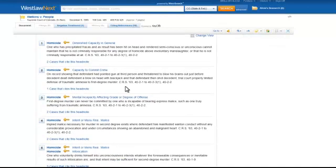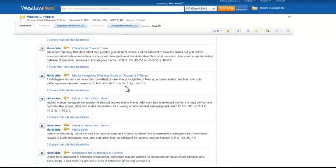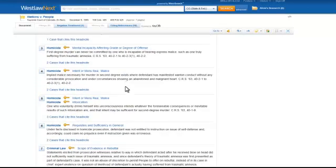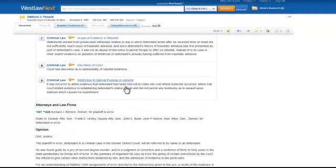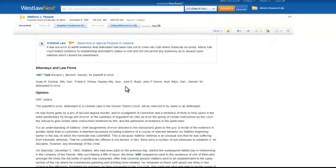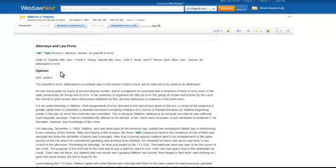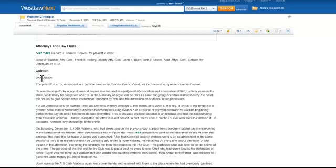Each headnote covers a specific legal issue that is covered within the case. After the headnotes, you get to the opinion itself. You can see that this opinion was authored by Justice Day.